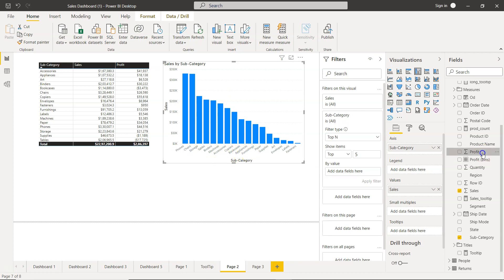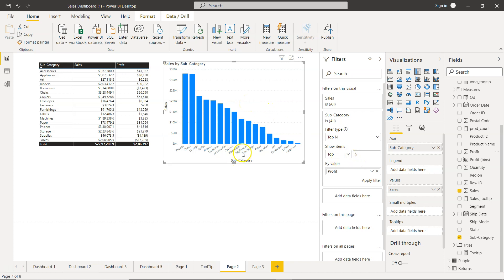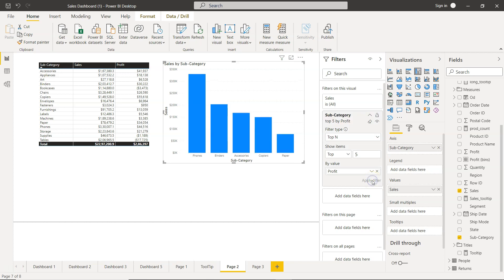So what I will do is I will bring this profit to value. Once I do that, it will specify the configuration for this chart to show the top five values. Right now it is not showing anything because I have not hit the apply filter. So once I click on apply filter, you will see the top five categories which are giving you the highest profit.